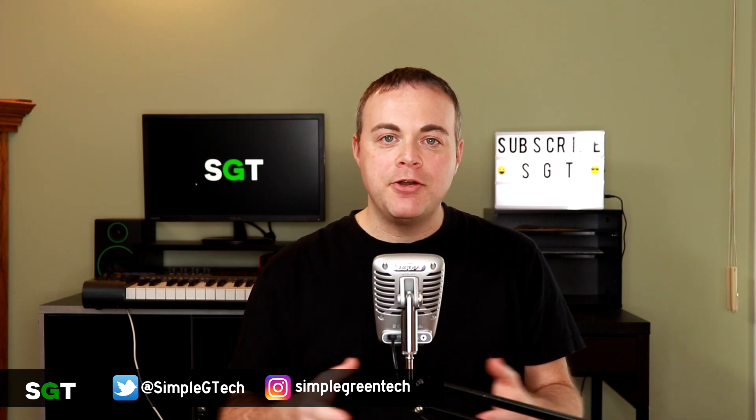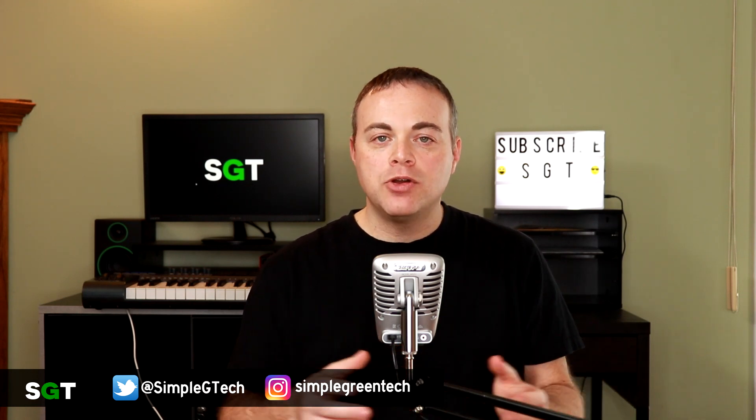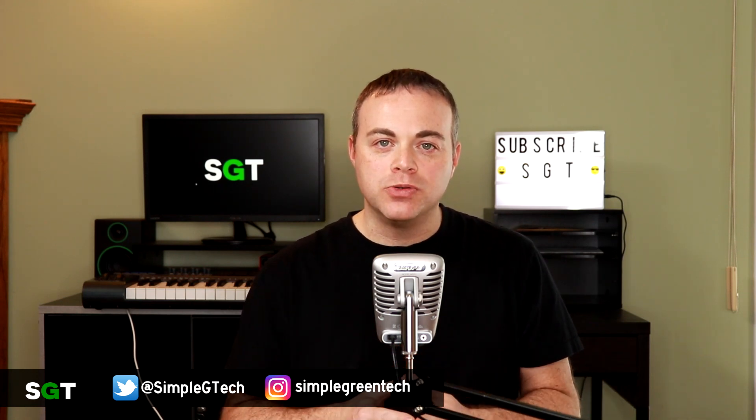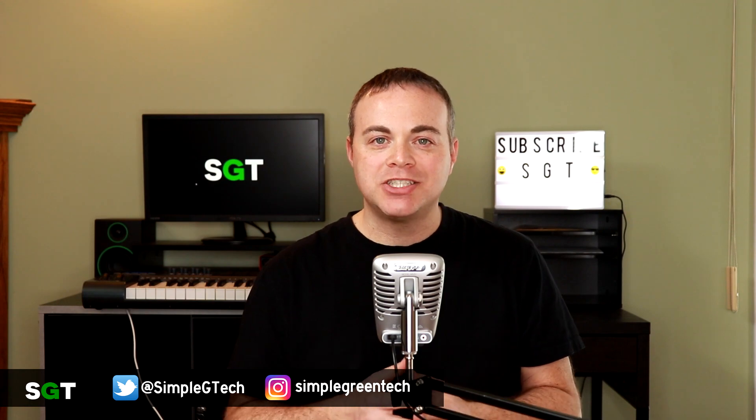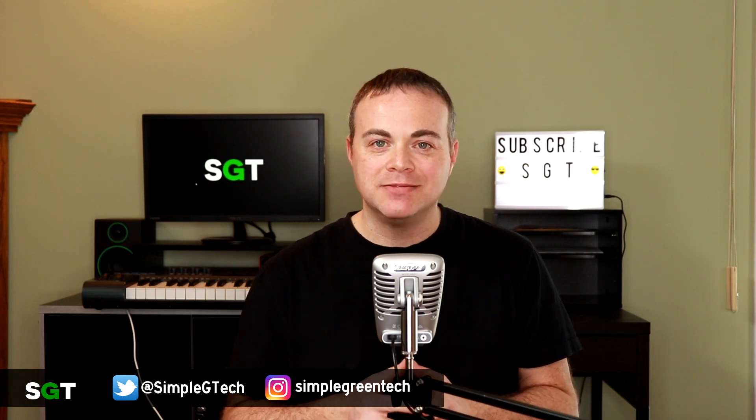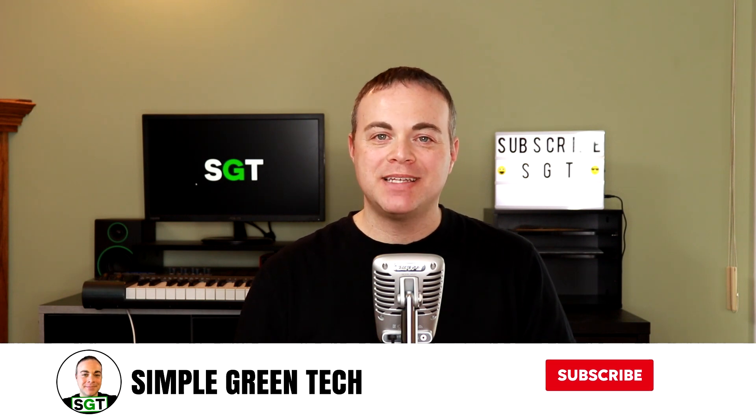In this video, we're going to look at how to use a MIDI keyboard and how to quantize notes in Traction T7. Welcome to Simple Green Tech, where we do tips, tutorials, and reviews to help you unleash your creativity.